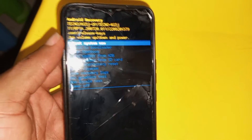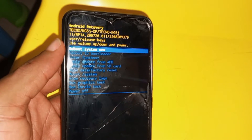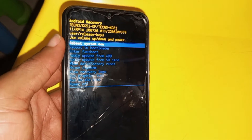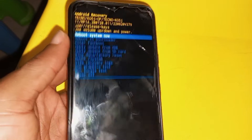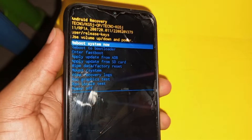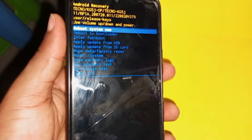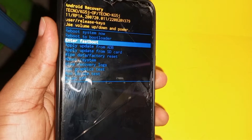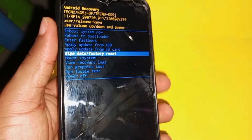As you can see, I have exited the no command menu by pressing the power key and tapping the volume up key at the same time. So to hard reset the device, the next thing you have to do is to use your volume down key to navigate to 'Wipe Data / Factory Reset.'